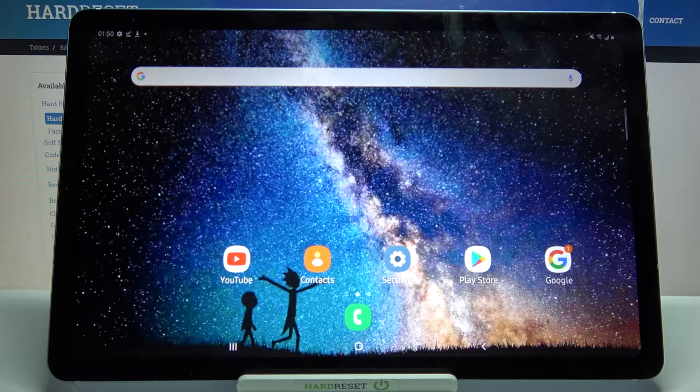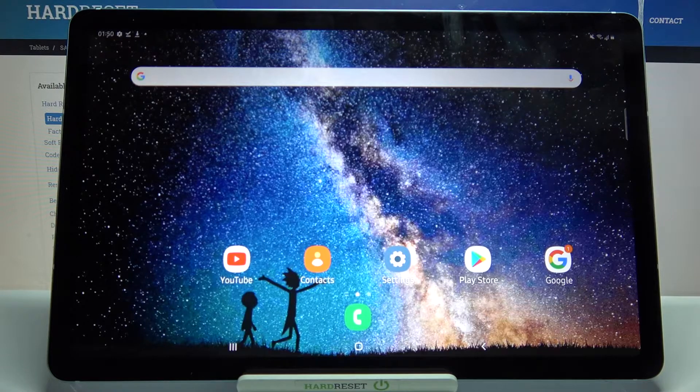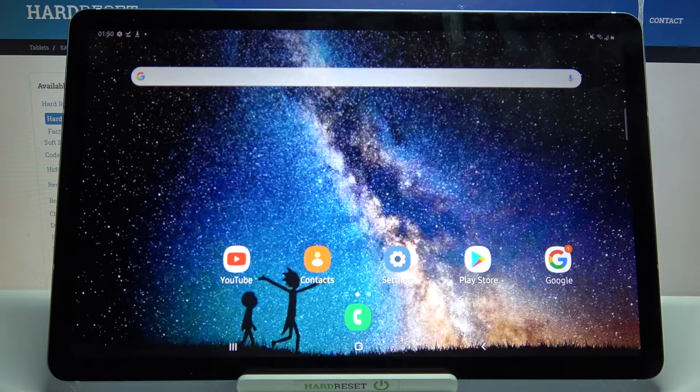Hi, in front of me is Samsung Galaxy Tab S6 Lite and today I would like to show you how you can add an event to calendar on this device.